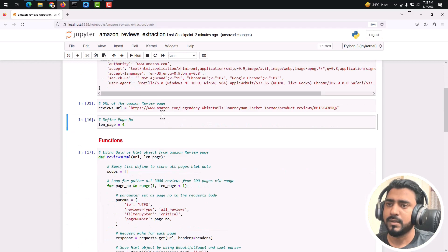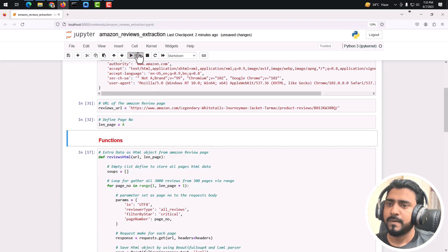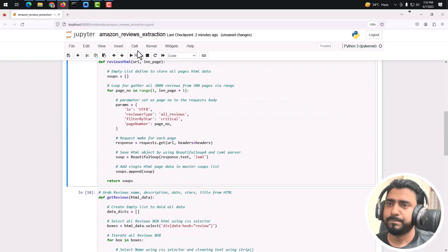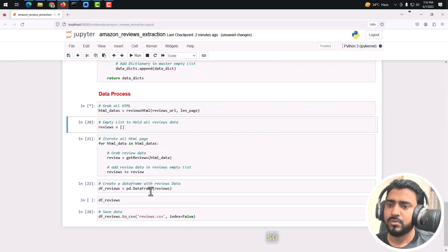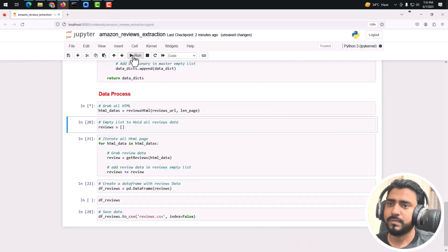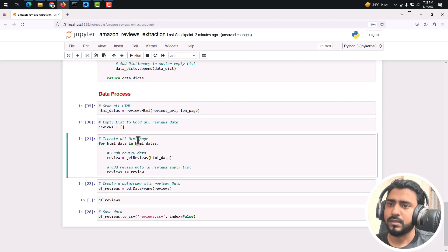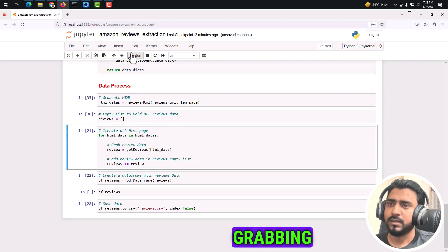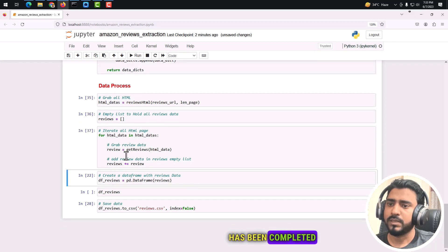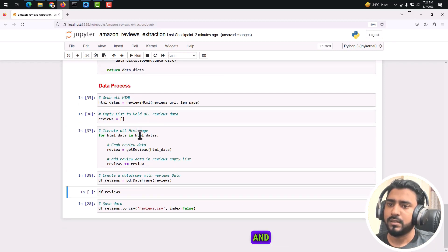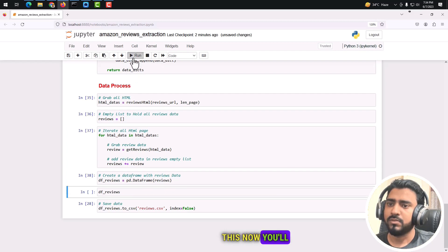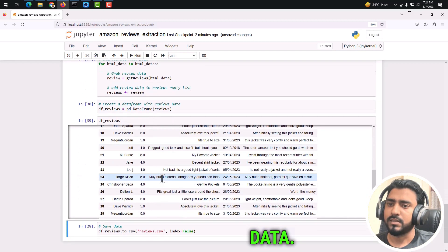You can see the outcome. Yeah, it's grabbing data. Data grabbing has been completed. If we just run this now, you'll see our data.